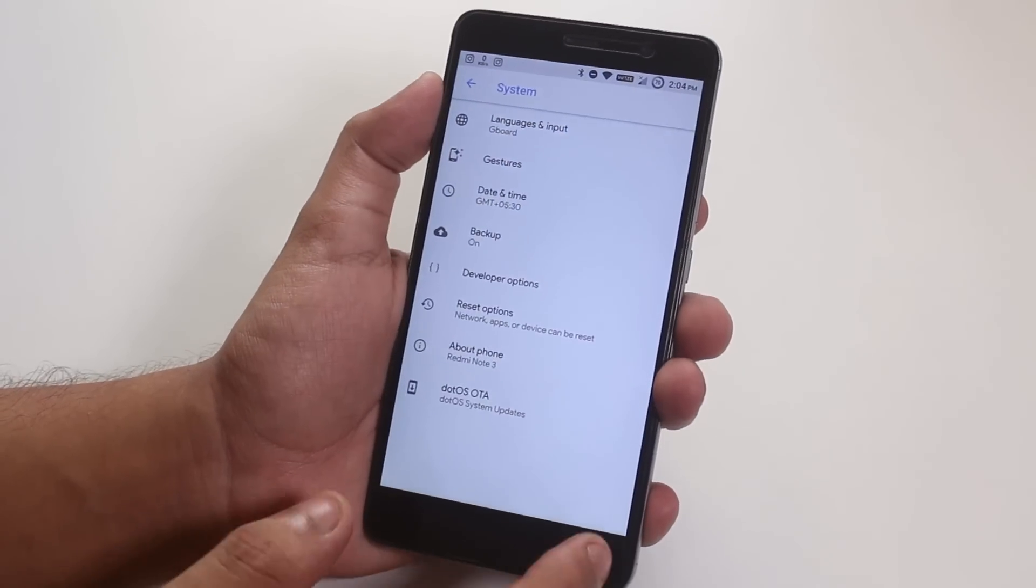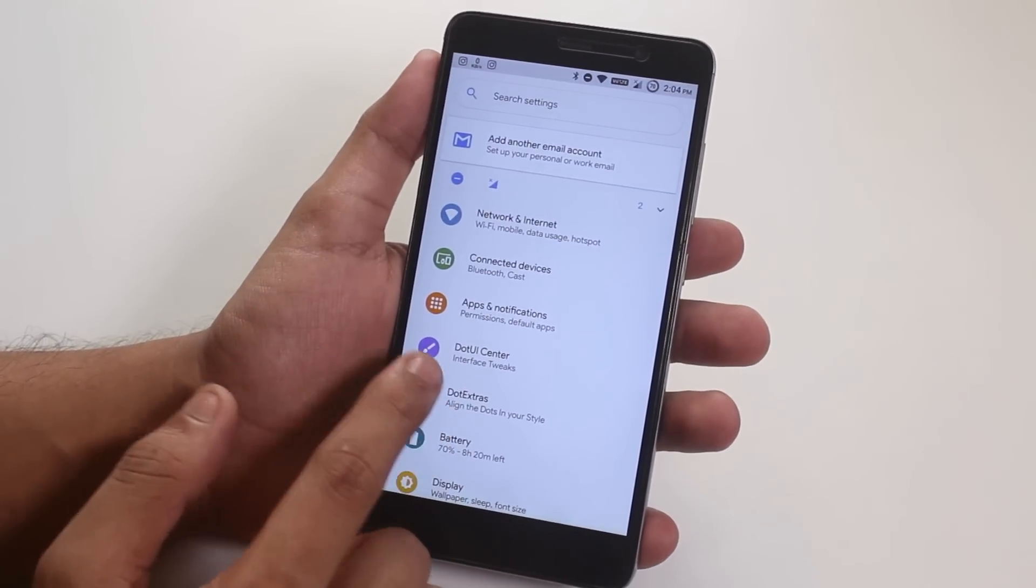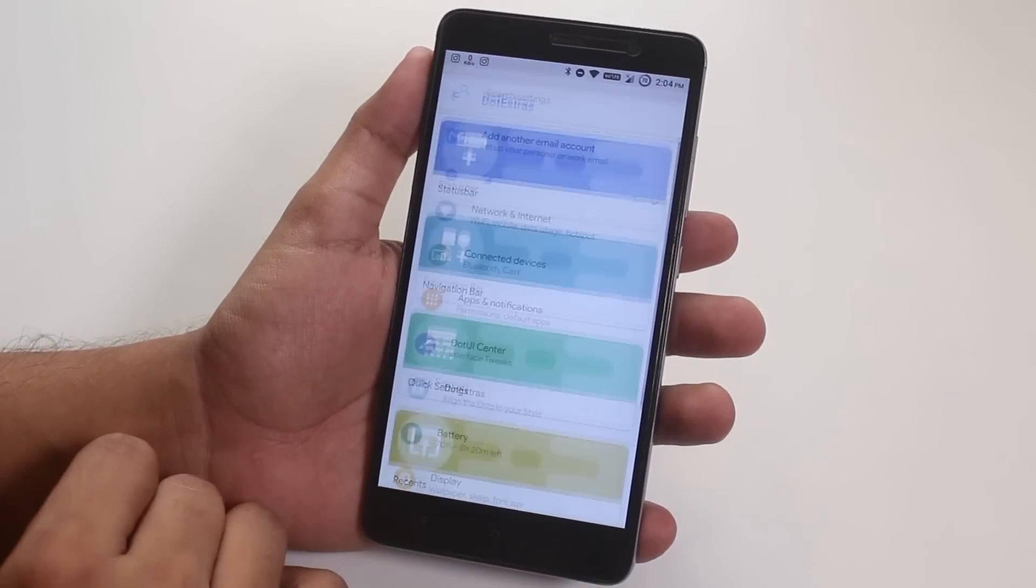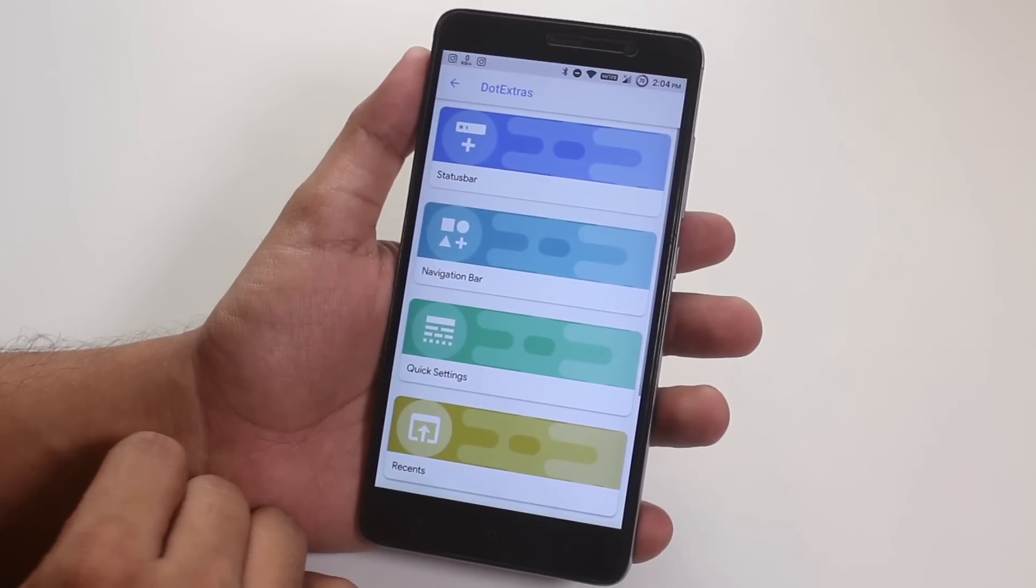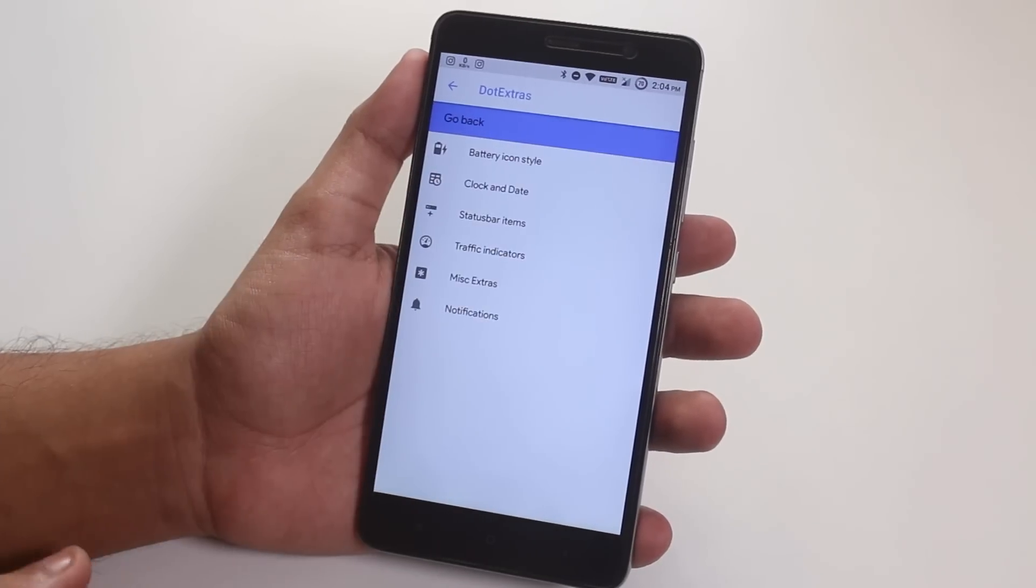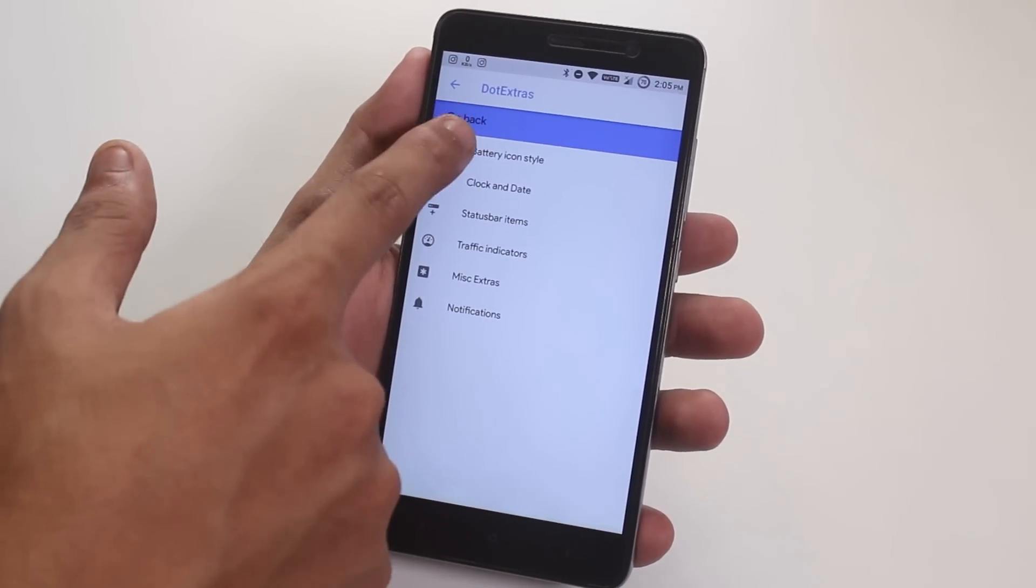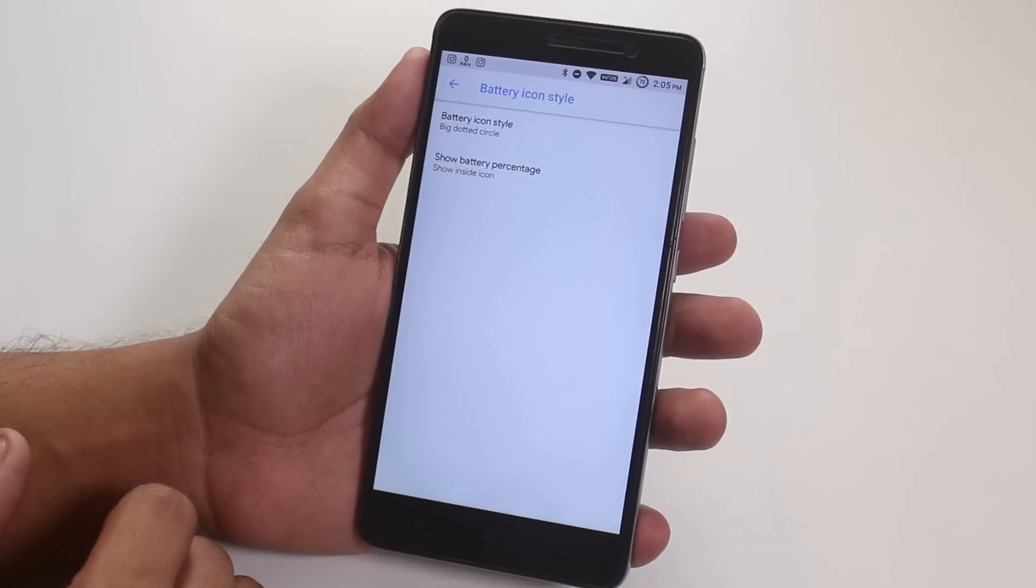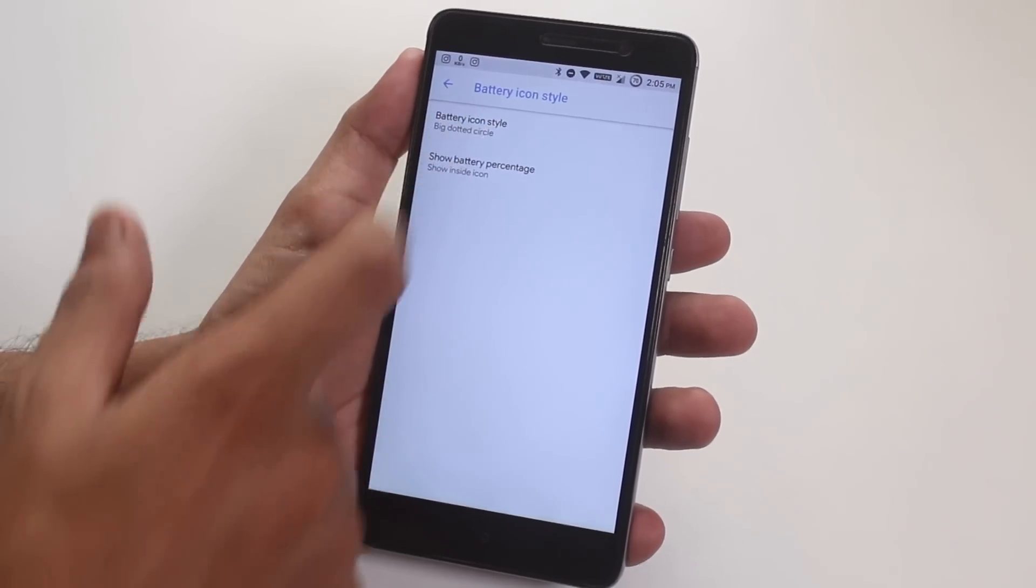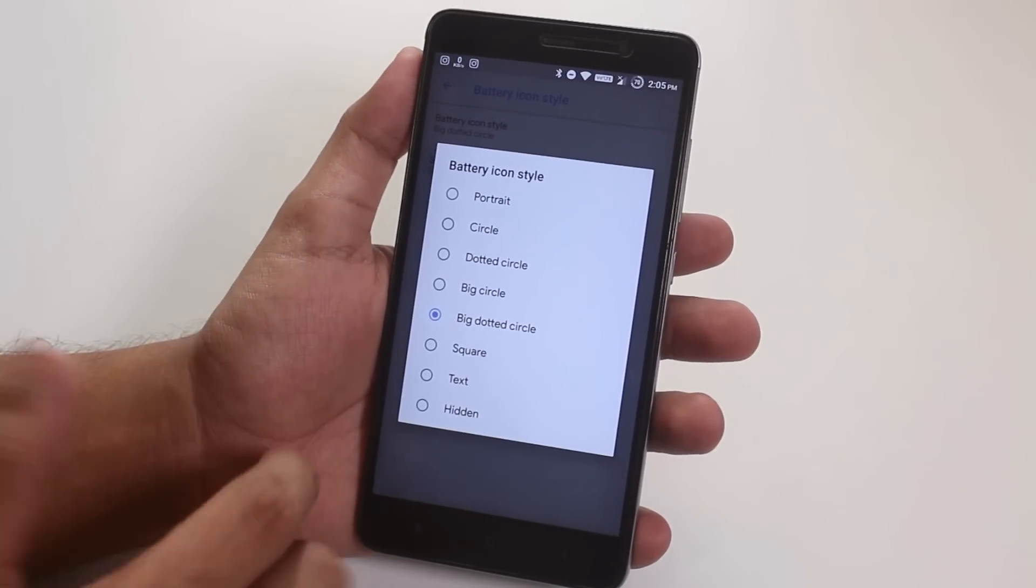Now it's time to jump inside the customizations. We have the colorful looking options over here. First, we have the status bar, then we have the battery icon style over here for the status bar.